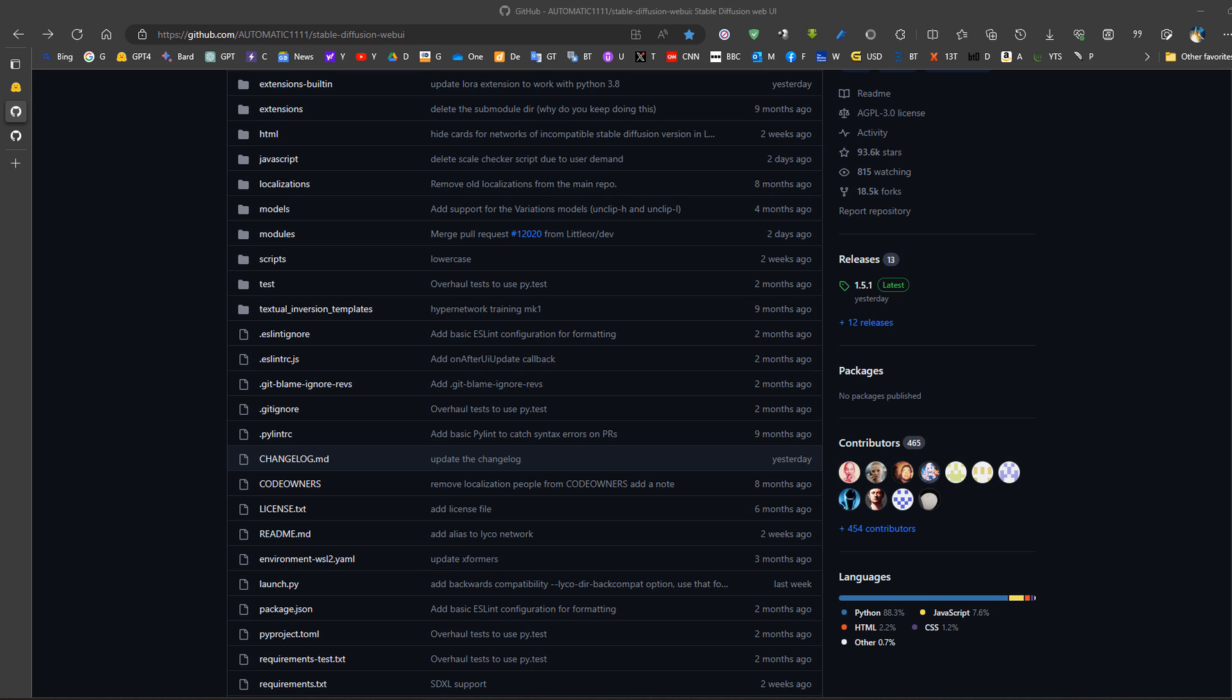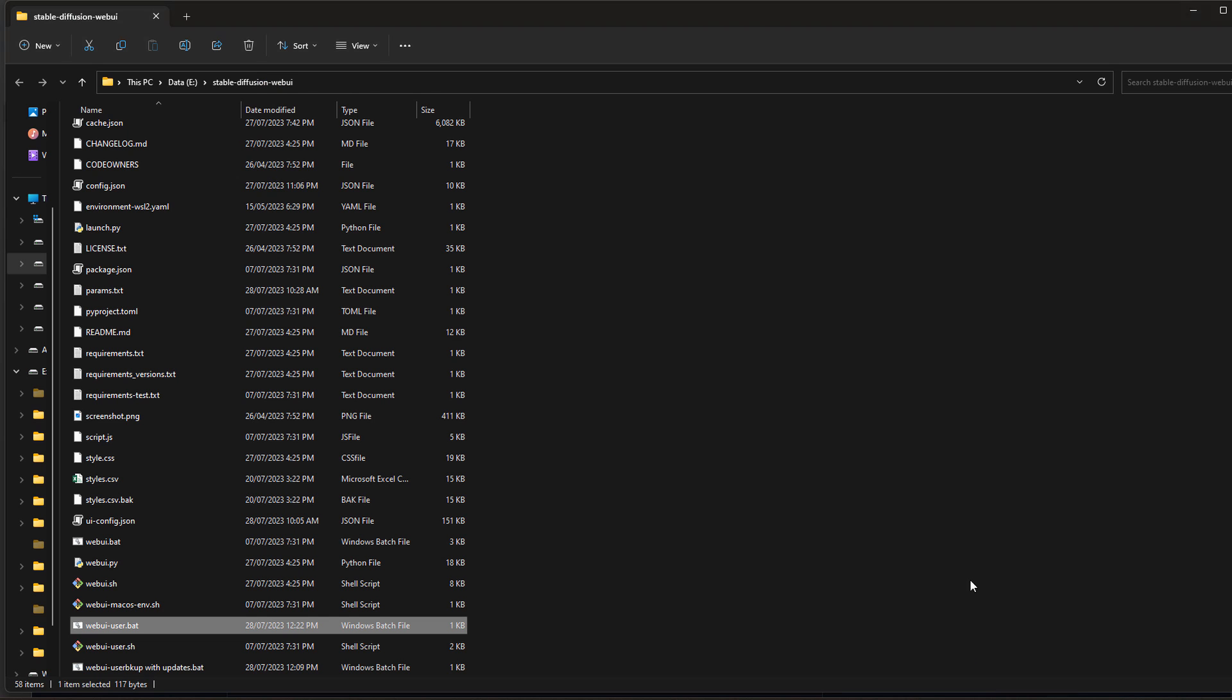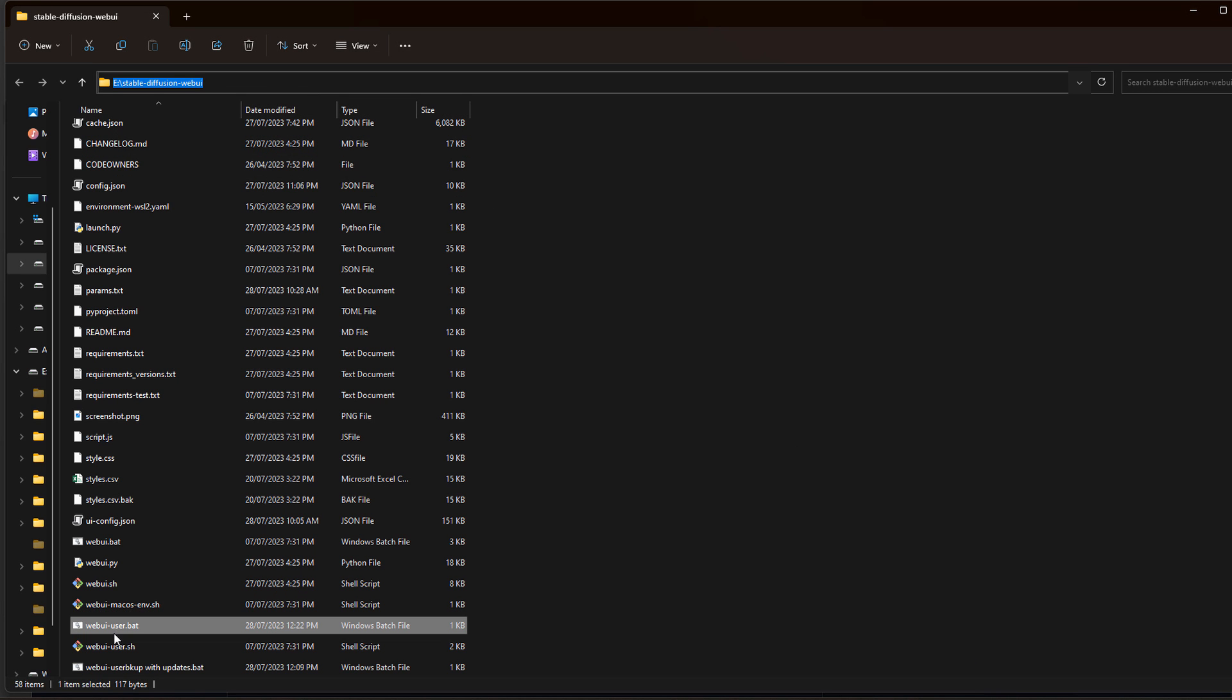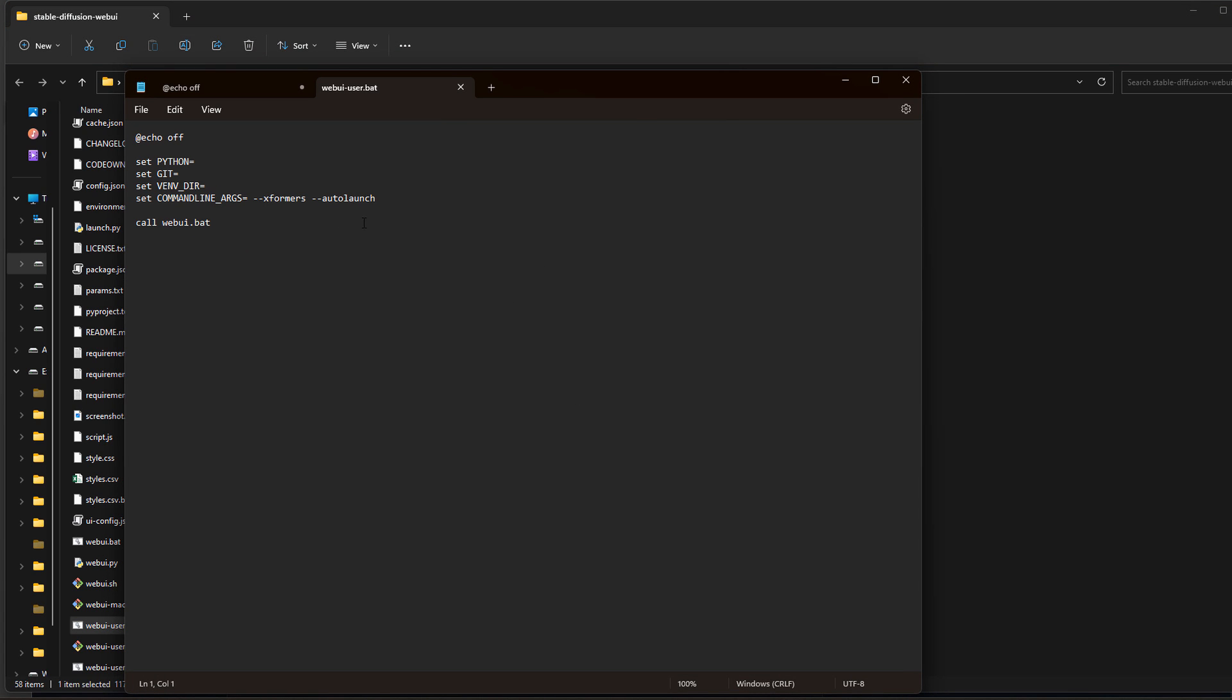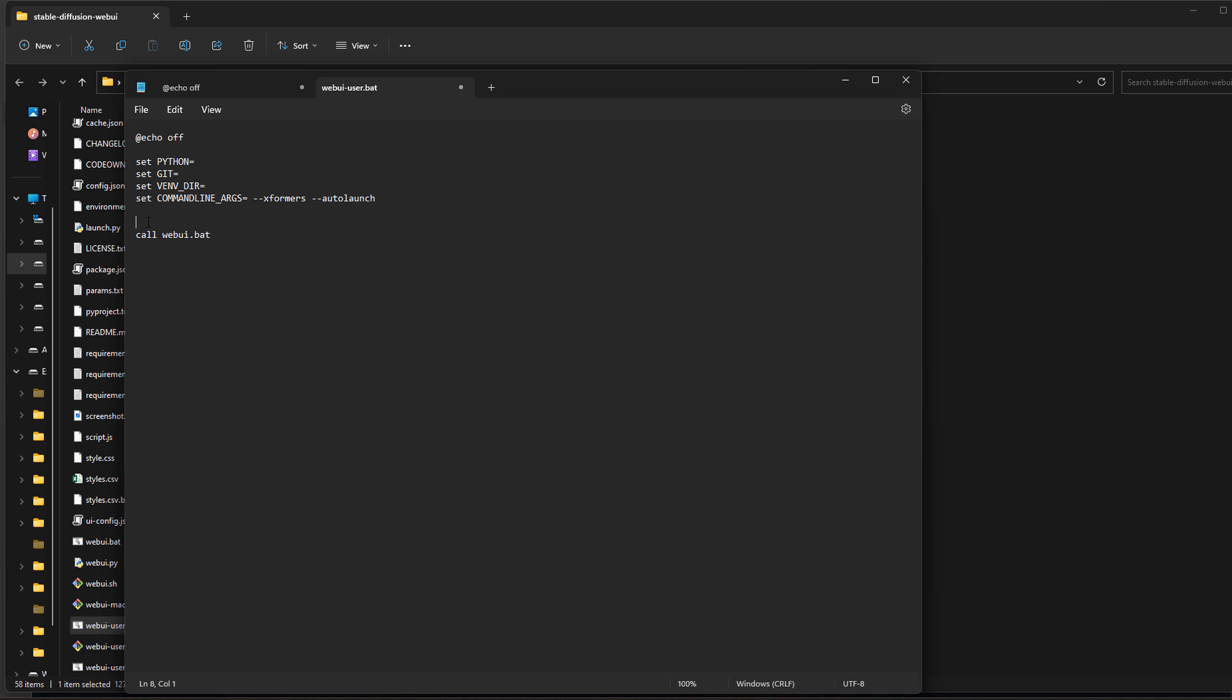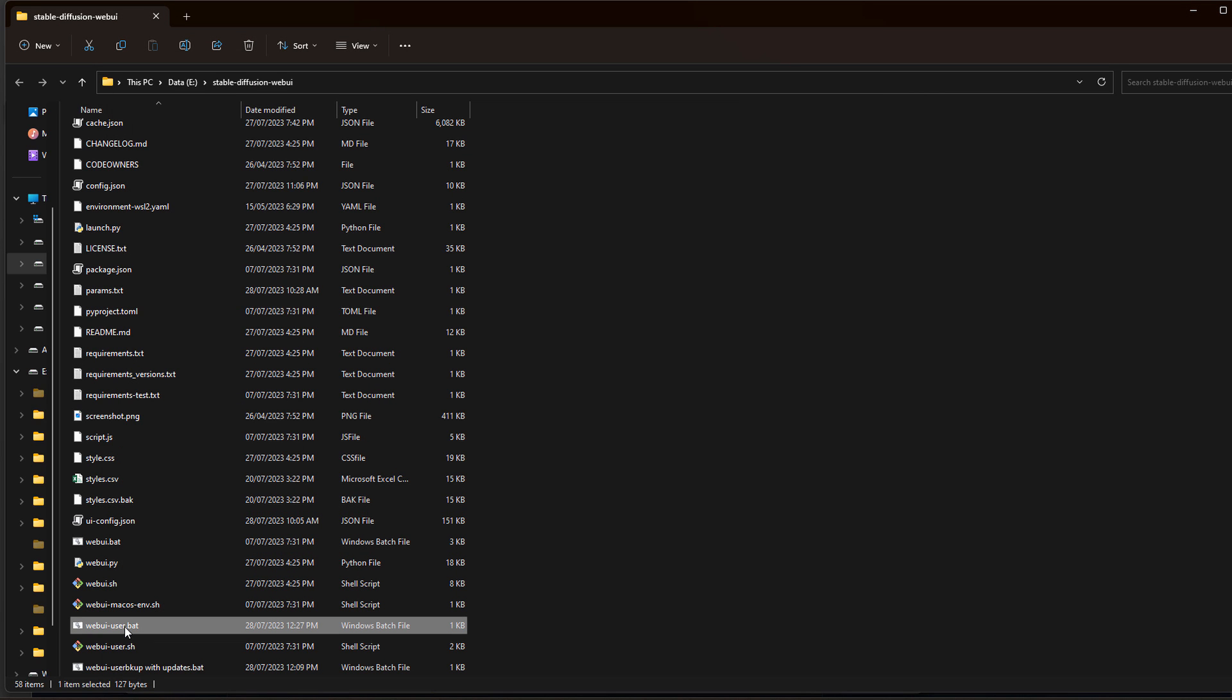Now for the upgrade, we just go to the stable diffusion folder, we check web UI user, we click edit. Normally we might have something like this, so we add xformers to speed things up. We just write 'git pull', then save this file and run it again and it will automatically update into the new version of 1.5.1.